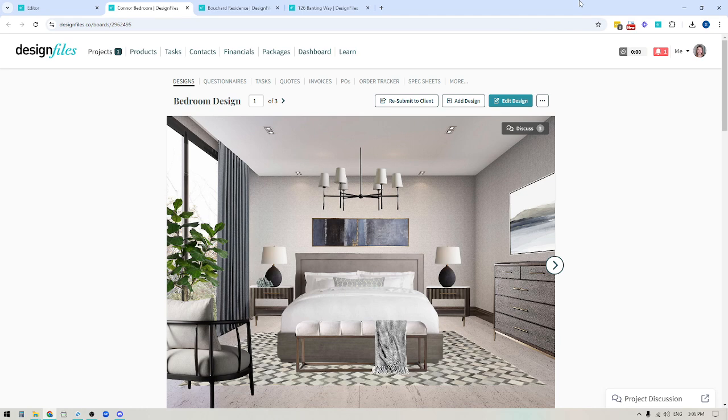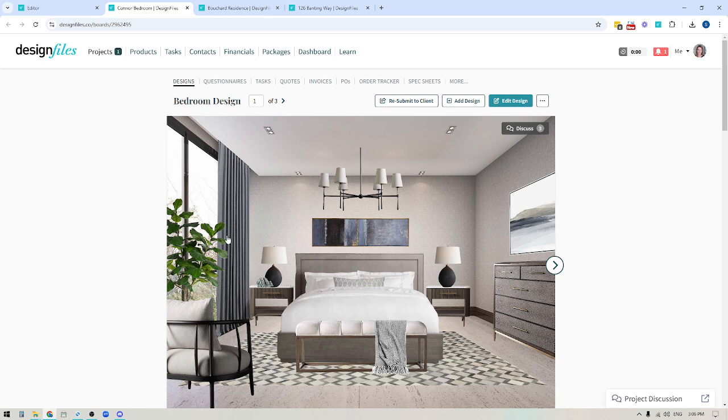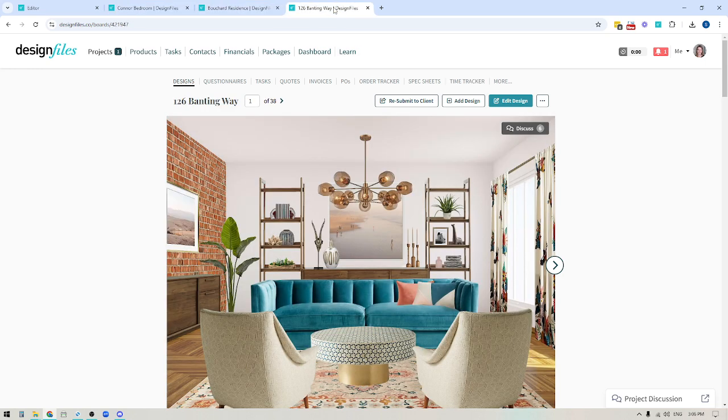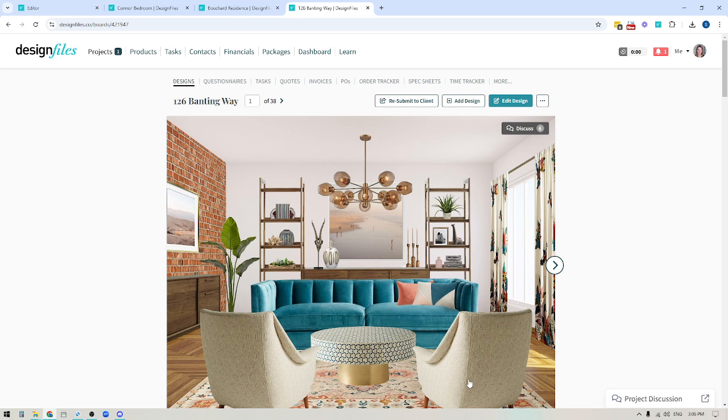Hey folks, Sheila here from Design Files. In today's video, I'm going to show you how you can upload images of your client space so you can use it as a backdrop for your designs. If you like the idea of being able to create realistic room mockups like this or these designs, then keep watching and I'll show you where you can actually upload images of your client space and share a couple of tips that you can keep in mind just to enhance those overall images.